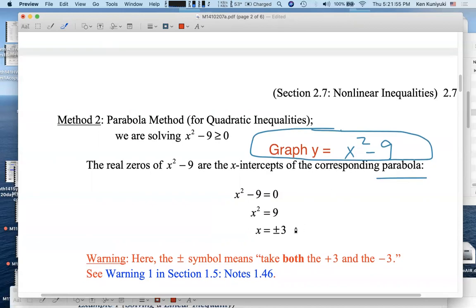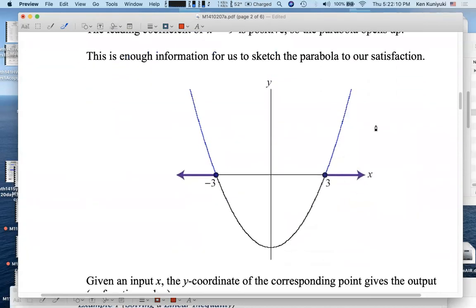We're going to need to know the x-intercepts — where is y equal to 0? Where is x squared minus 9 equal to 0? You add 9 to both sides: x squared equals 9, so x could be plus or minus 3. So when you graph y equals x squared minus 9, that's a parabola opening upward with x-intercepts at negative 3 and 3.